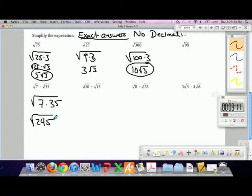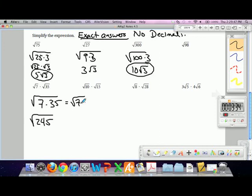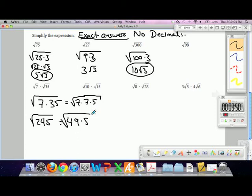I'm willing to bet this can be reduced. Does anyone know what the largest perfect square that goes into this is? 49. How do you know 49? Let's break 35 into its factors — what numbers multiply together to get 35? 35 is the same as 7 times 5. And 7 times 7 is 49, which is a perfect square. So this is better written as 7 times the square root of 5.